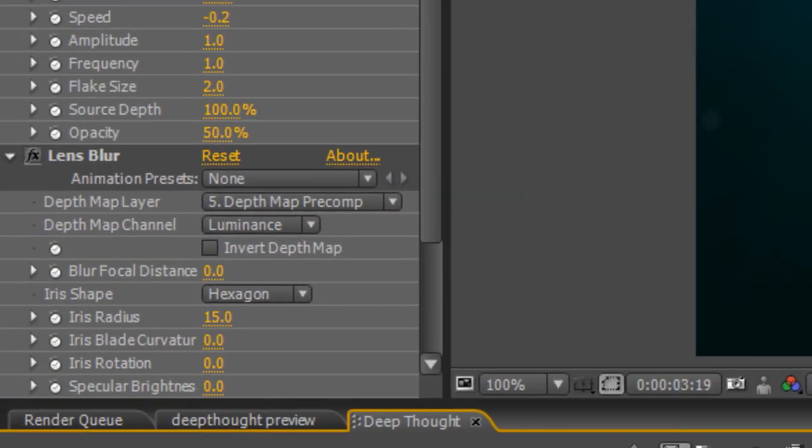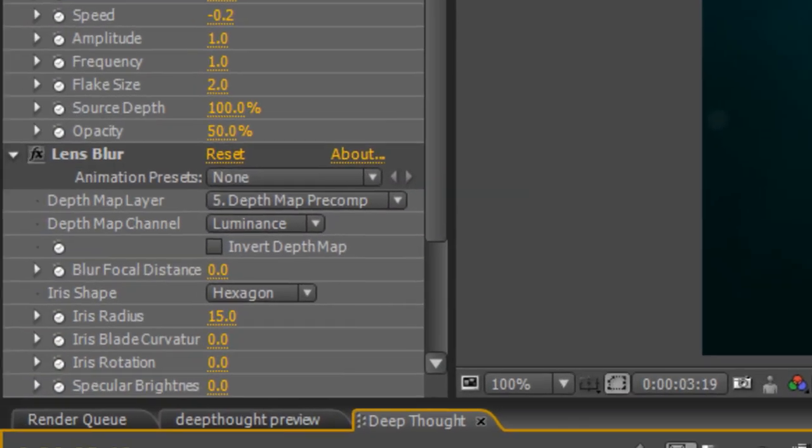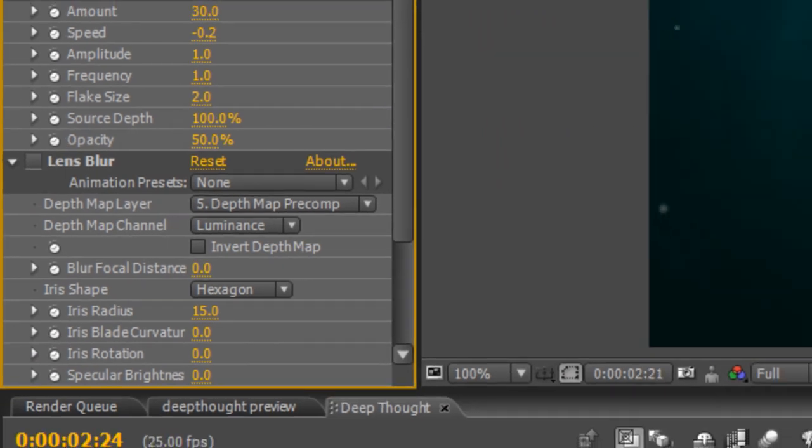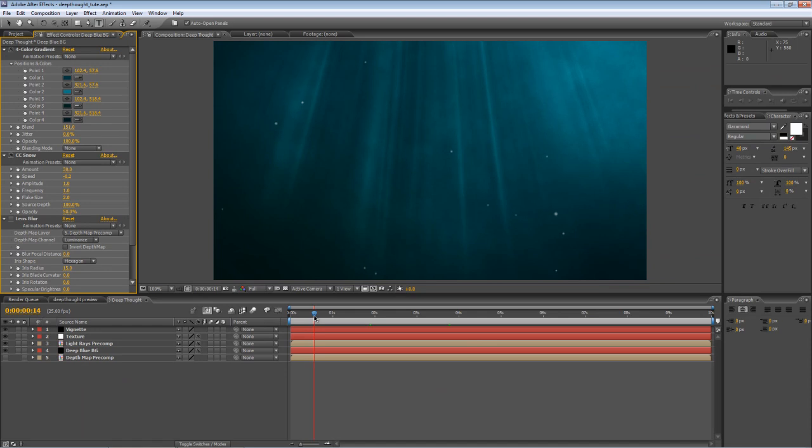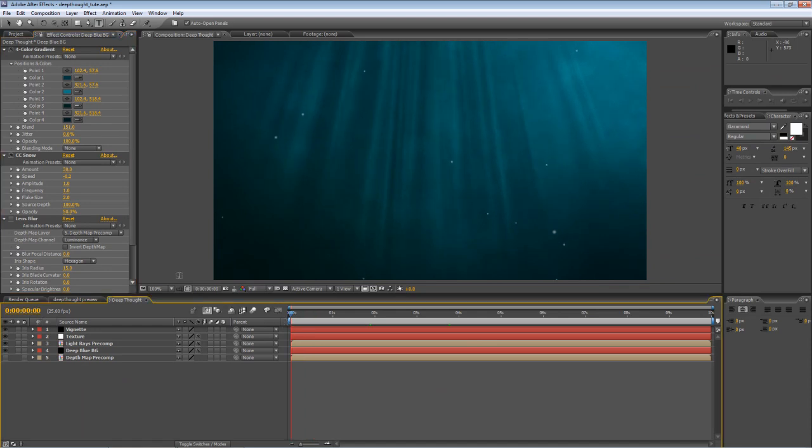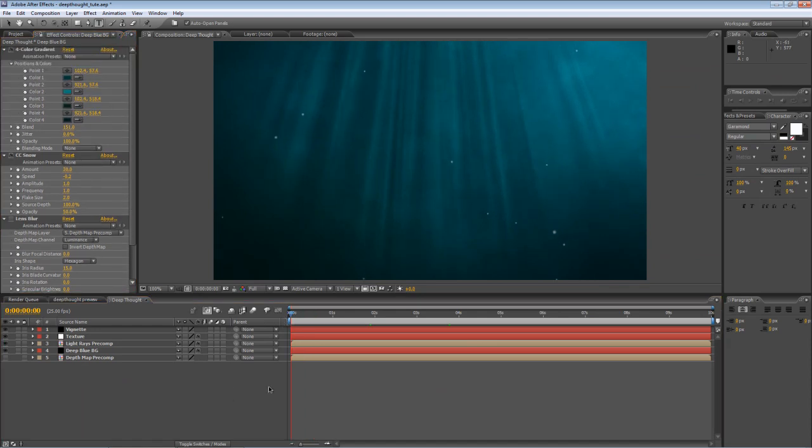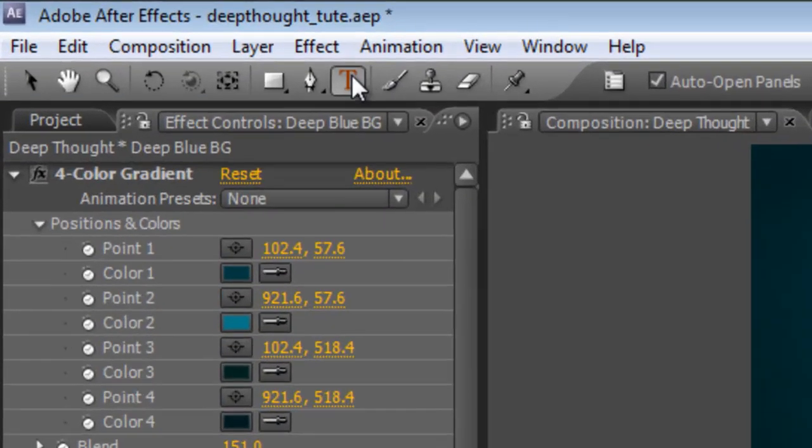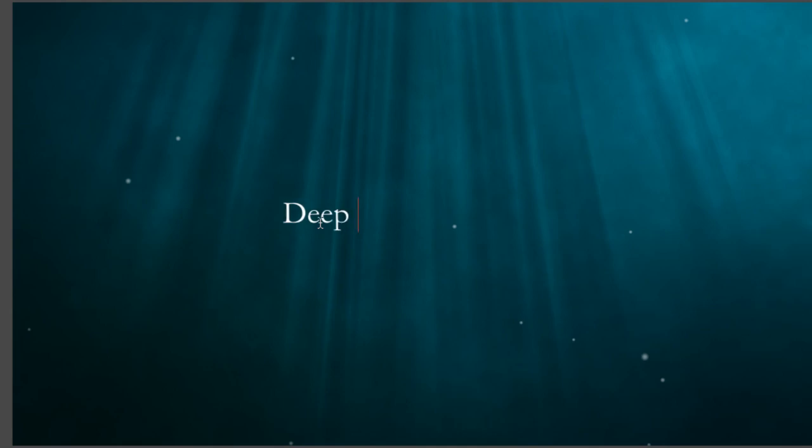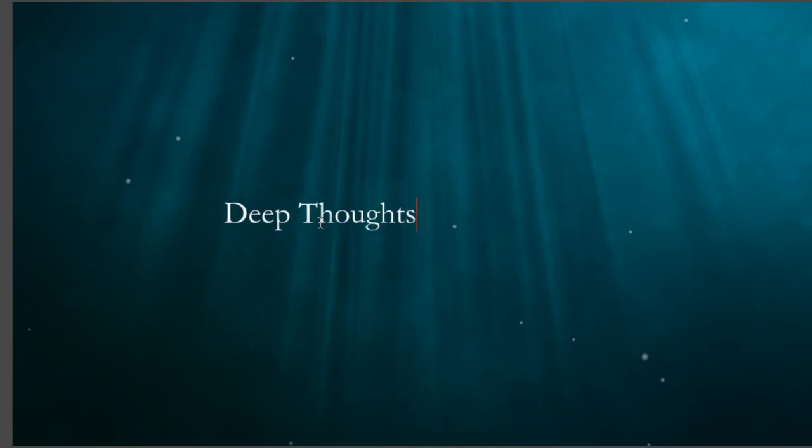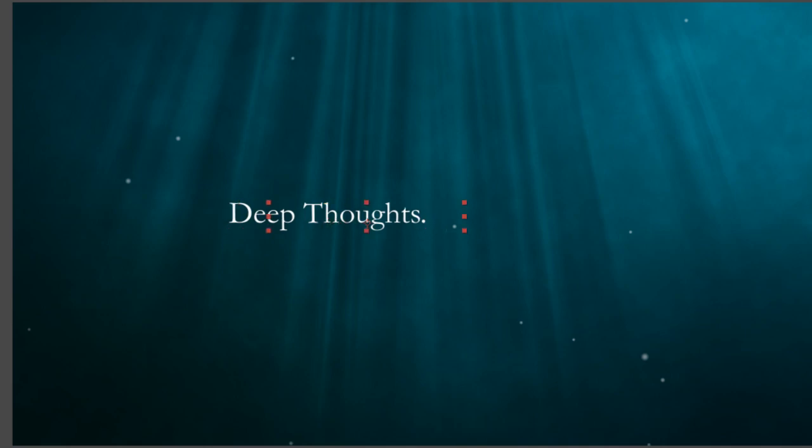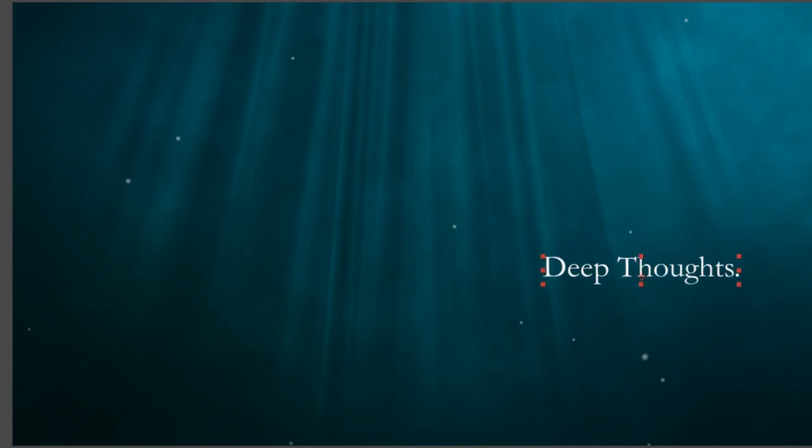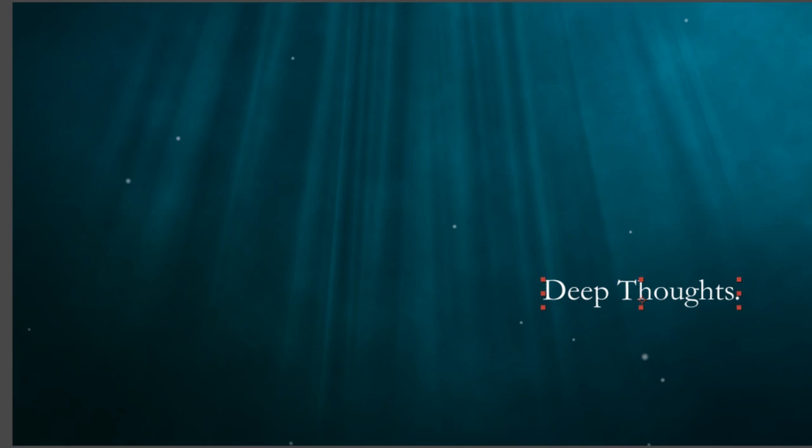Now, before I create the final component of this project, I'm just going to turn the lens blur off for now just to speed things up a little bit because, as I mentioned, it is a little bit on the processor-intensive side. Now, you're ready to create the text component. So, go to your Type tool and type whatever takes your fancy. And we'll just line it up to the right-hand edge of the frame towards the bottom third.